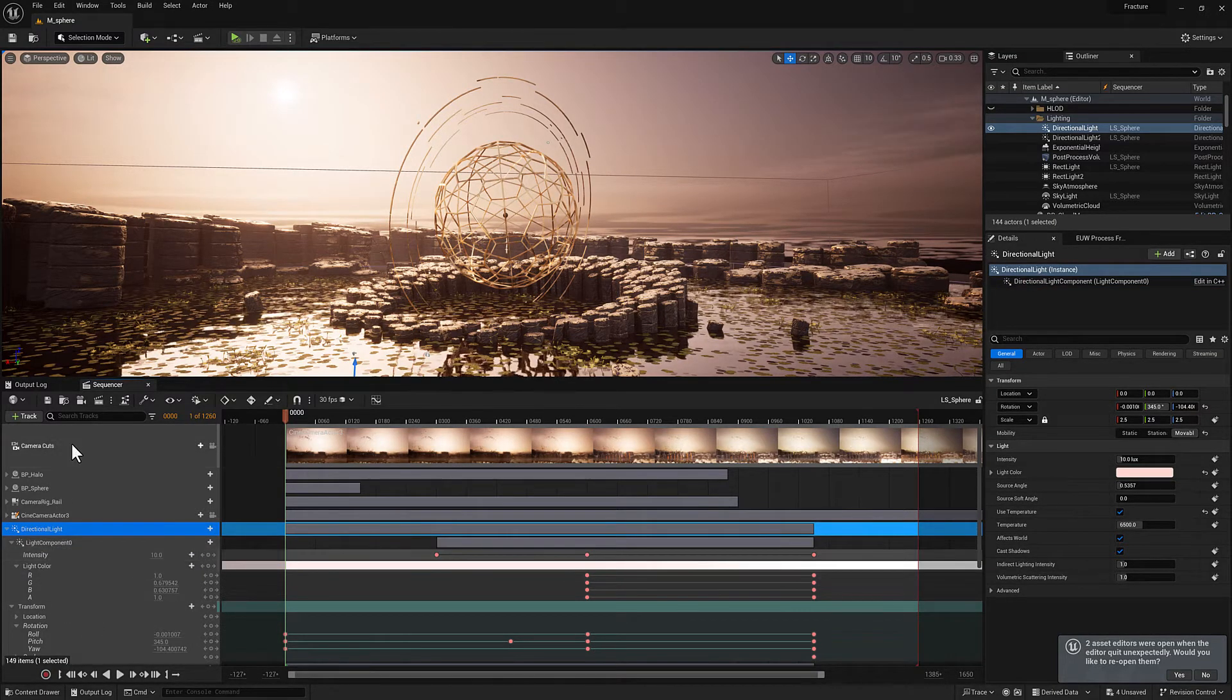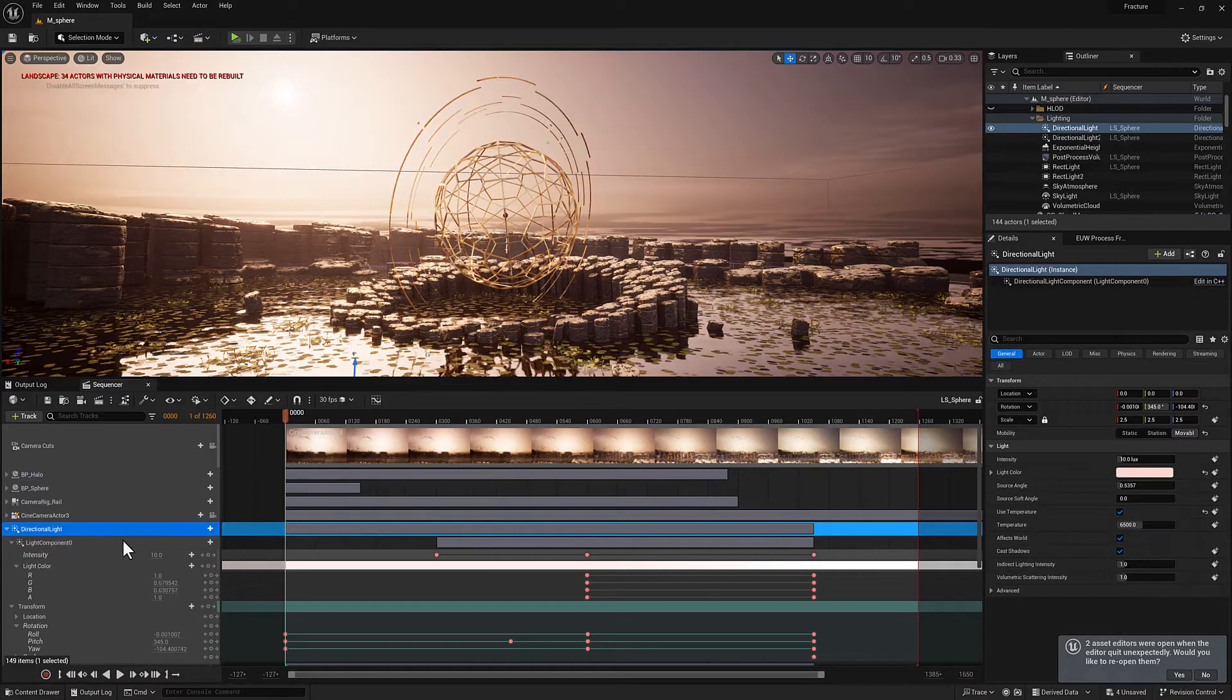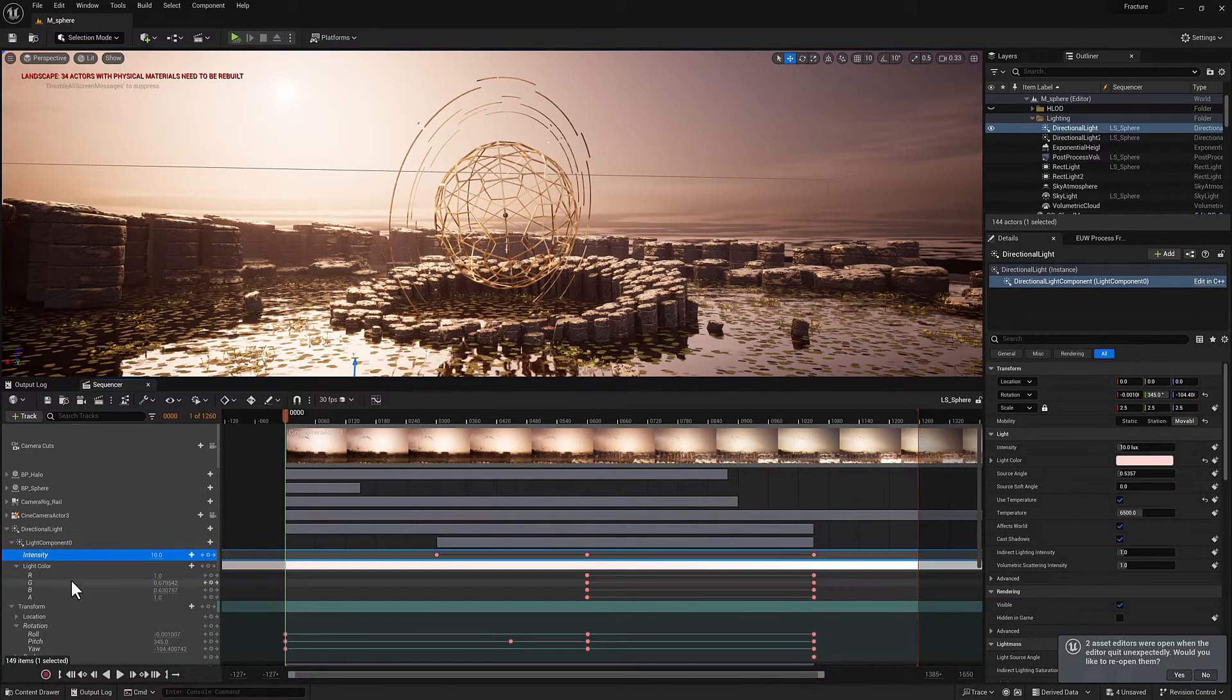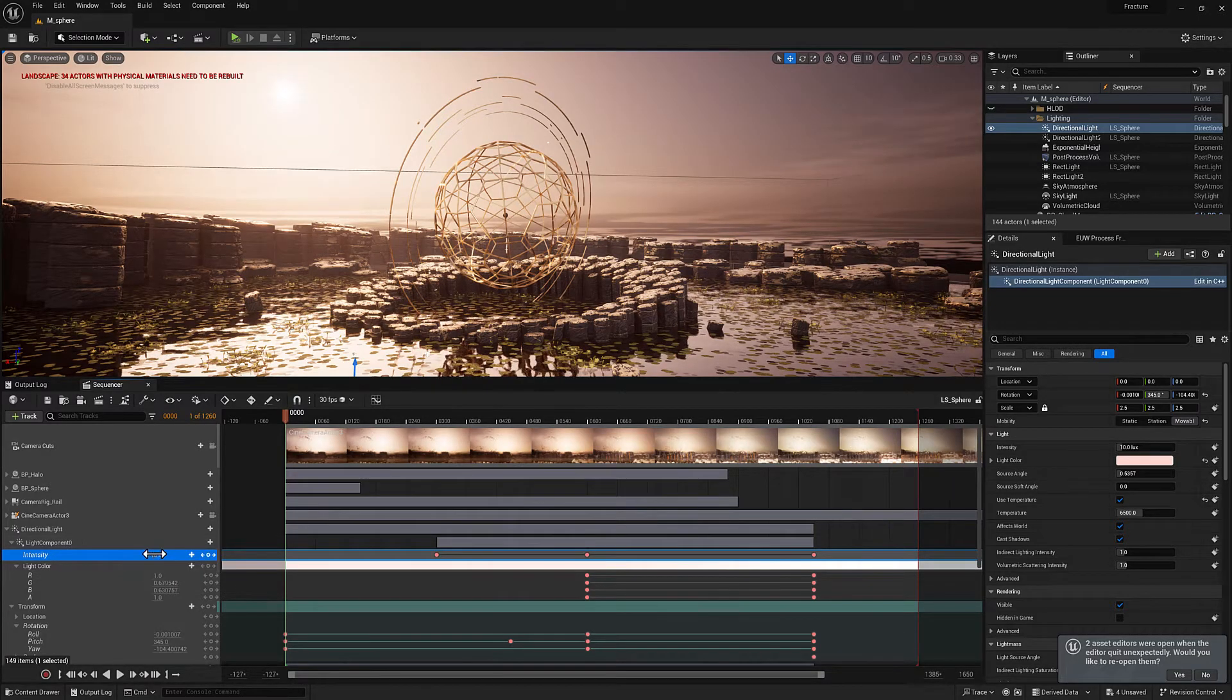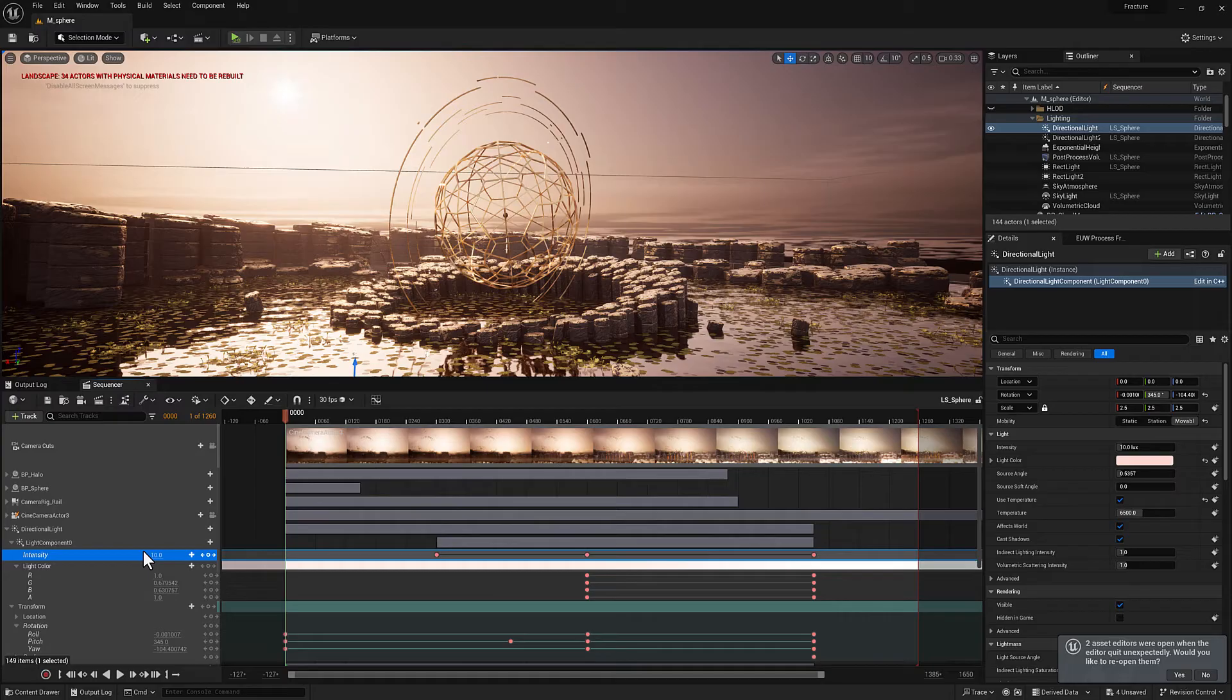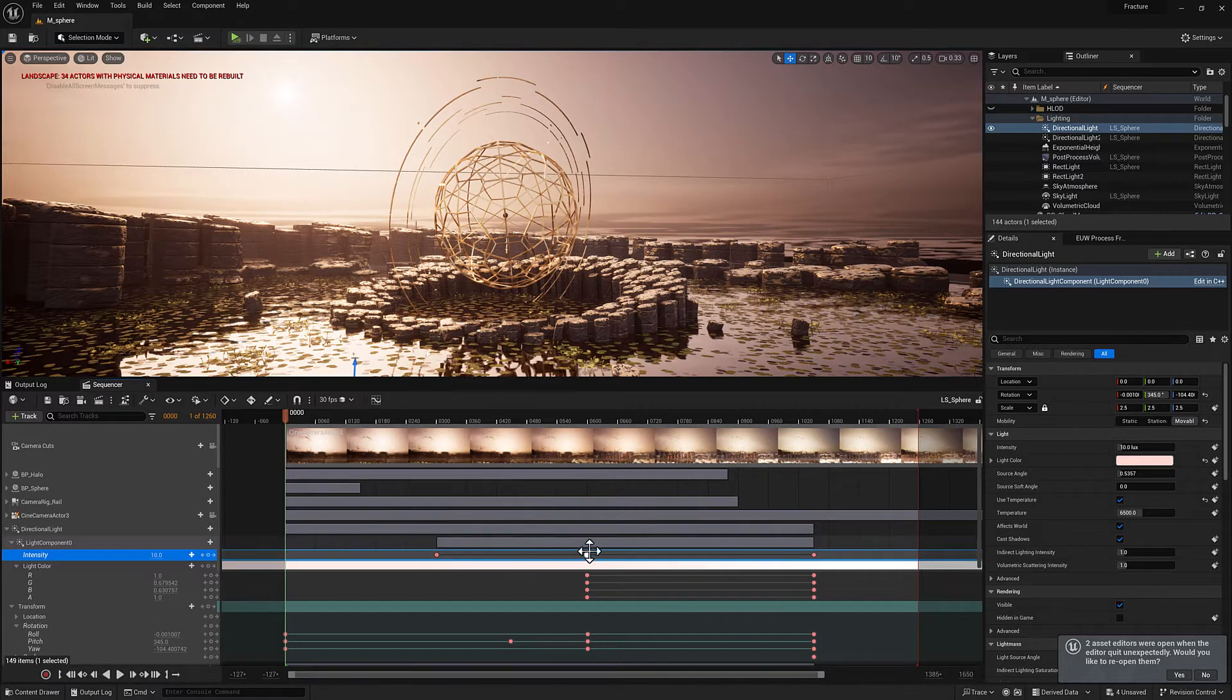So we have tracks and we have bindings. And within the bindings, we have more tracks. Sorry, this is a track. This is a binding. So the intensity is considered a track. There is kind of an invisible data holder associated with each track called a section. And that section holds a certain kind of data. Within the sections, we're going to have channels. And then within the channels, you can have keys.